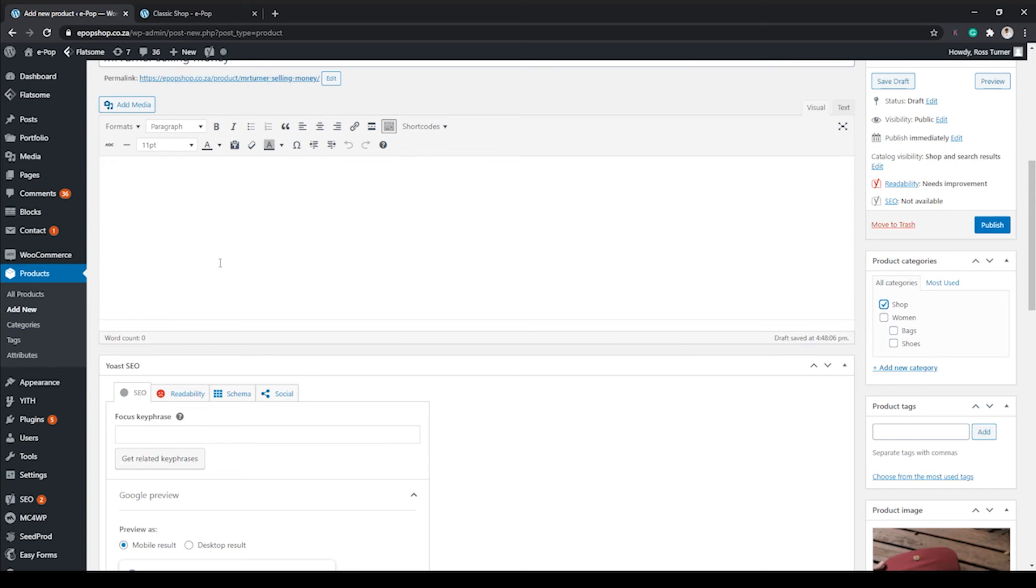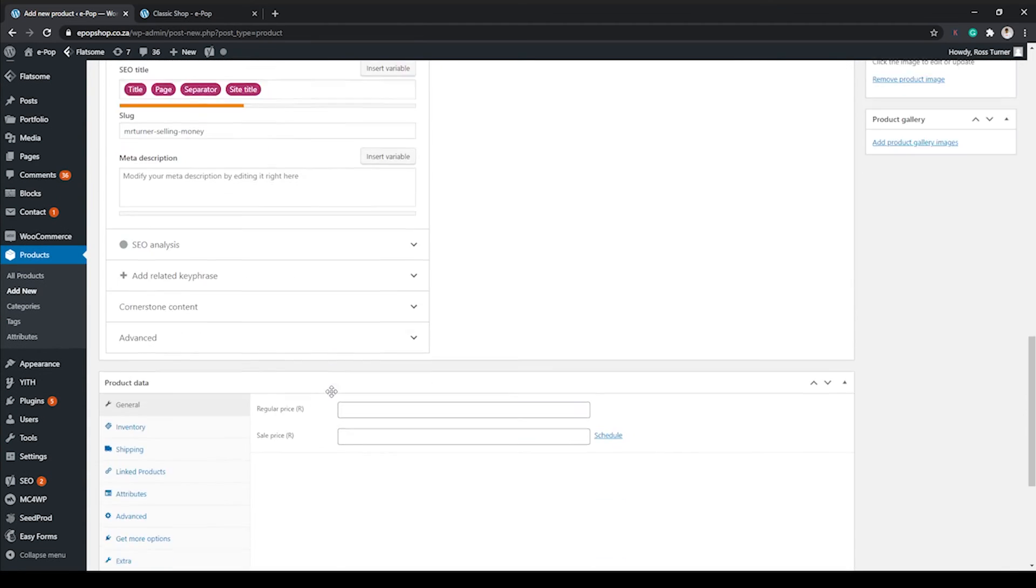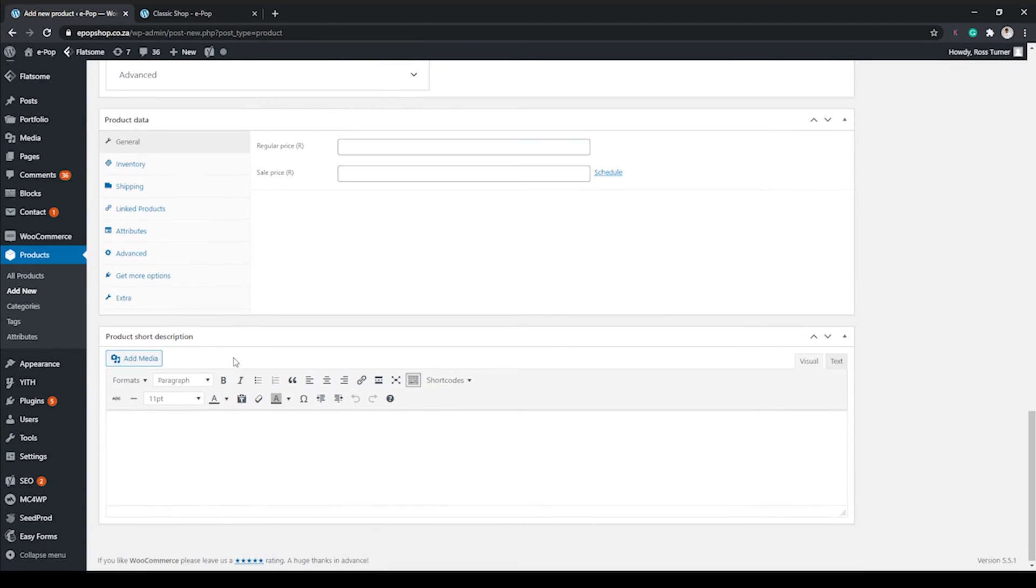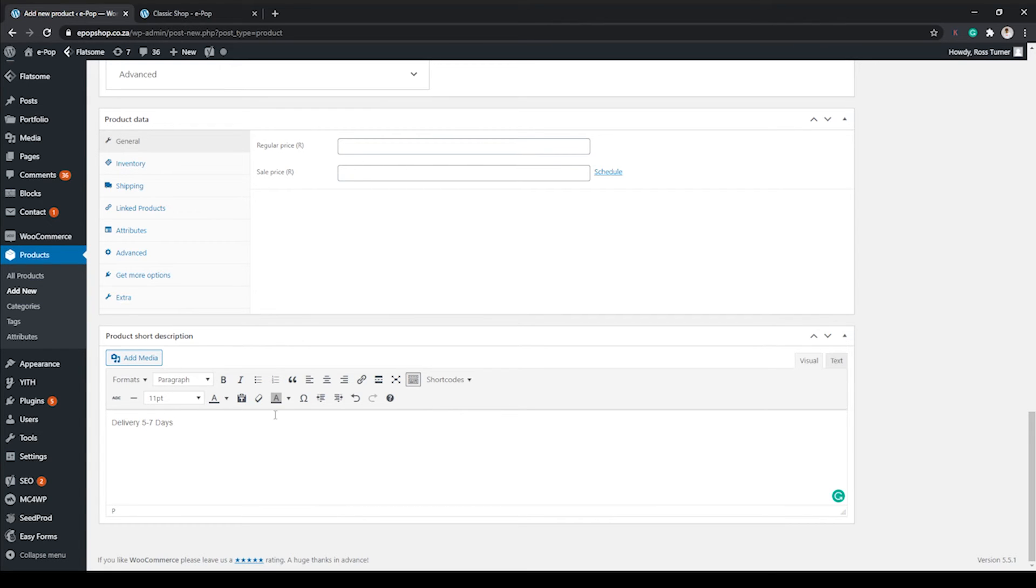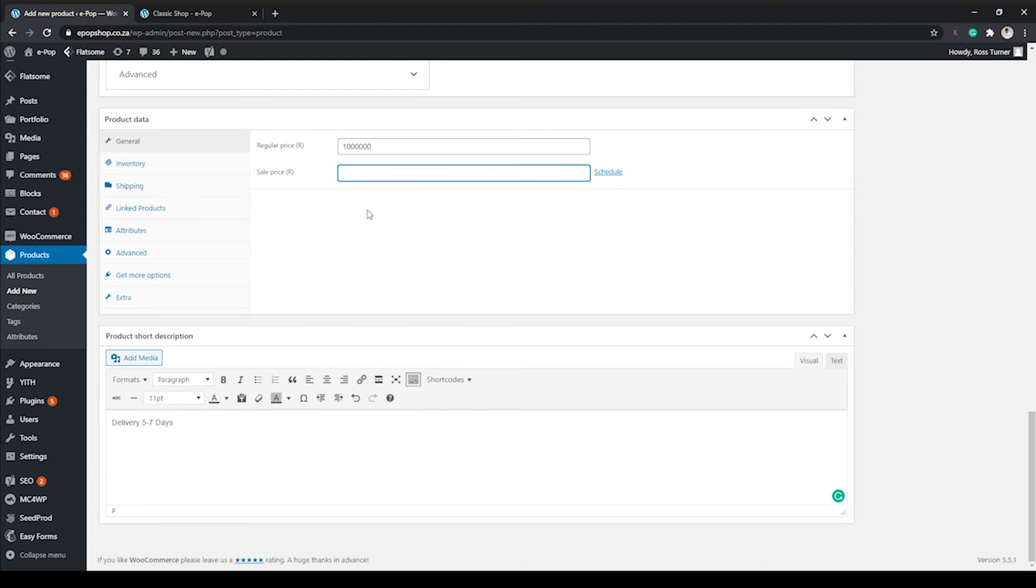So we hit Set Product Image. We can assign it to a category, so I'm gonna assign it to General Shop. At the bottom over here, for your product short description, I'm gonna put in delivery.